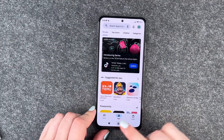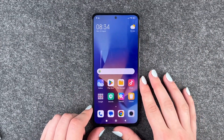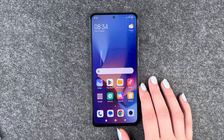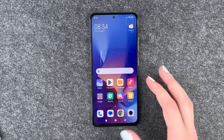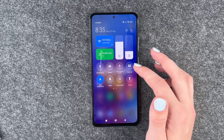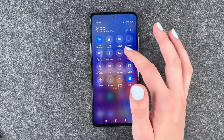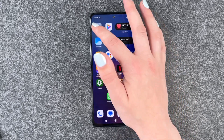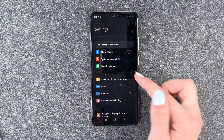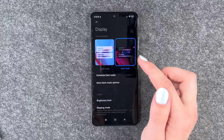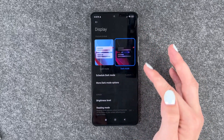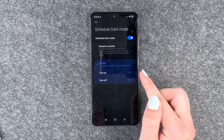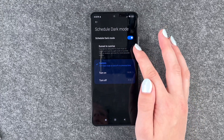Next thing you can do is turn on the dark mode. That will give you a sleek appearance, it will save you some battery, and it's also nice for your eyes under low-light conditions. You can go to your drop-down menu and turn on dark mode there. You can also go to Settings, then Display, and set a schedule for when you want it to turn on or off.